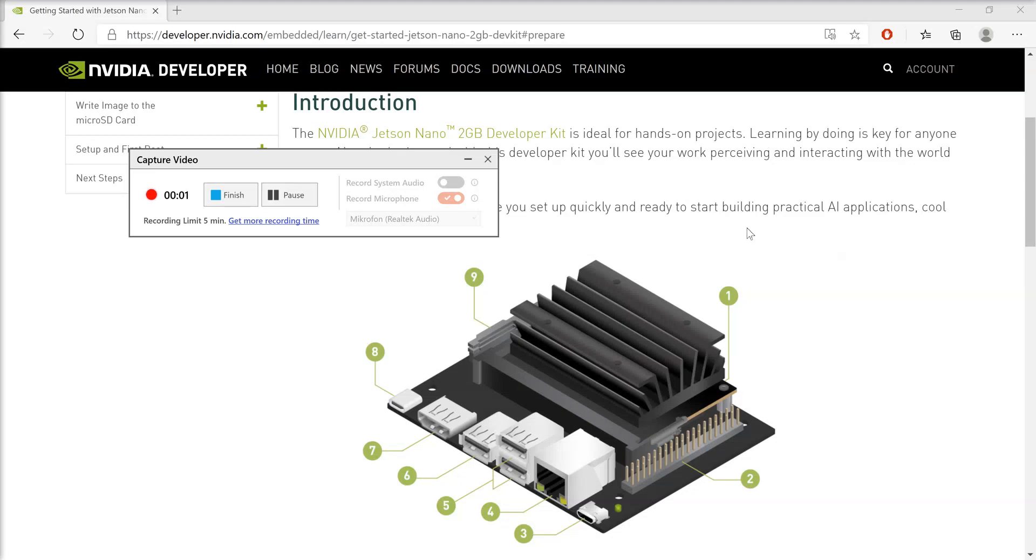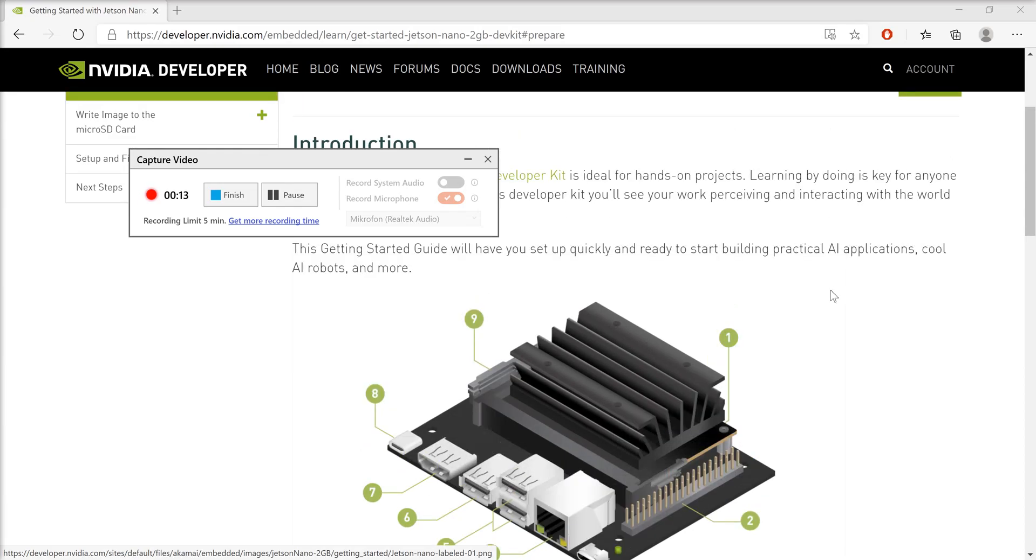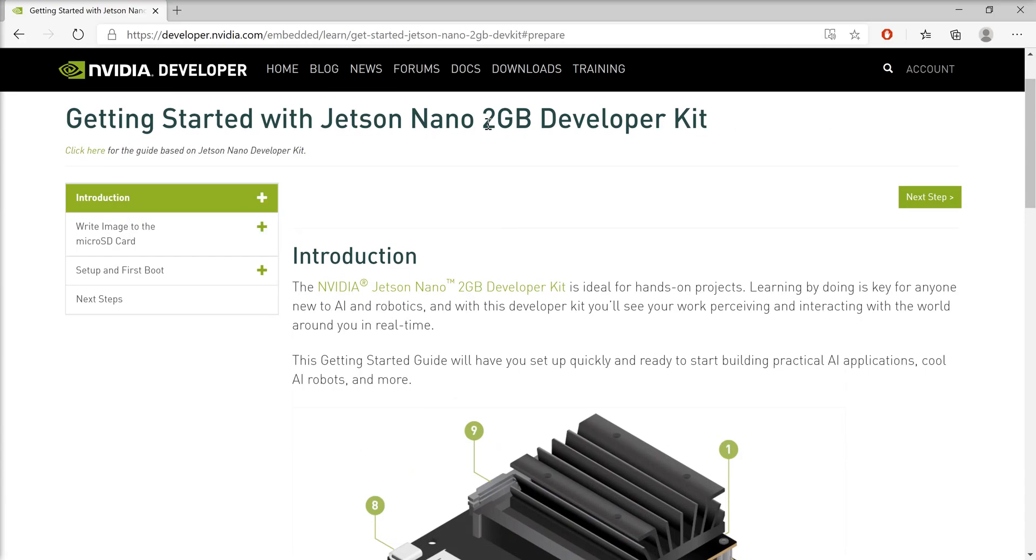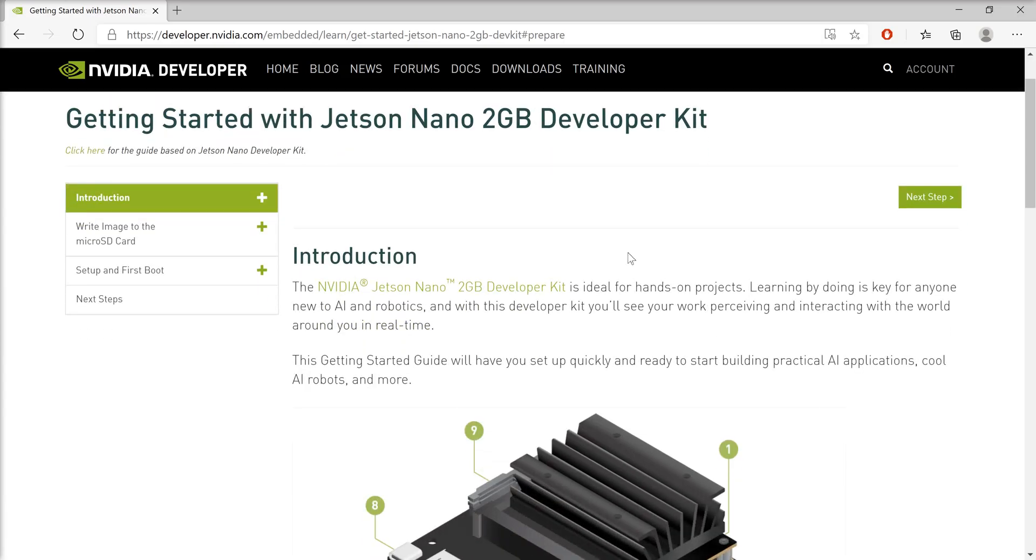Hello, today I'm going to show you how to format your micro SD card before flashing the Ubuntu Linux operating system image dedicated for a Jetson Nano developer kit. This developer kit requires a special dedicated image that you can find and download as a zipped file from the official guide provided by NVIDIA.